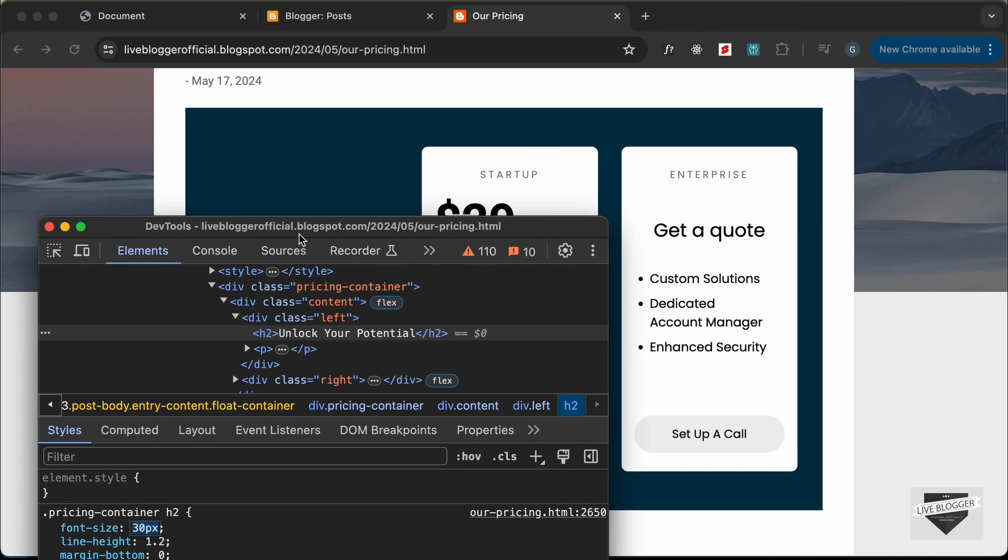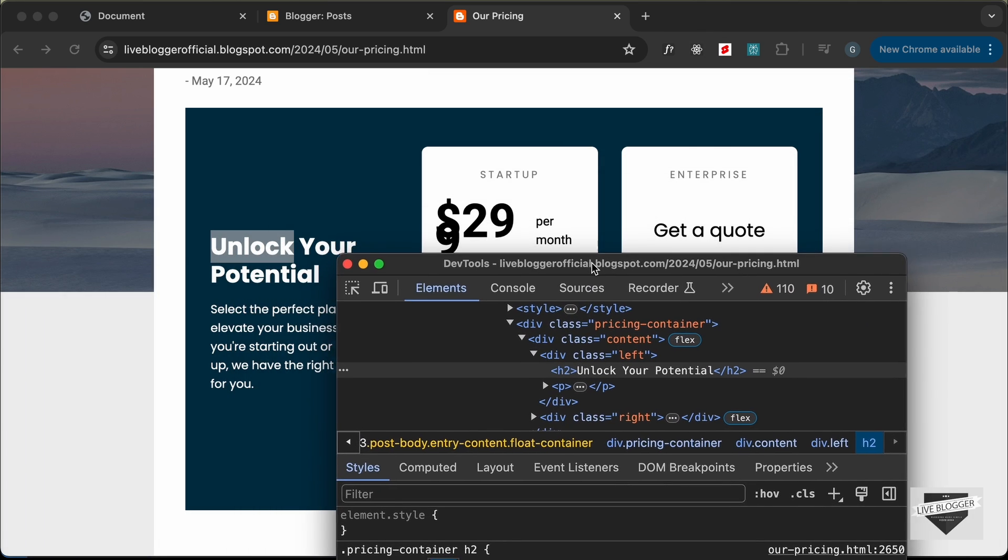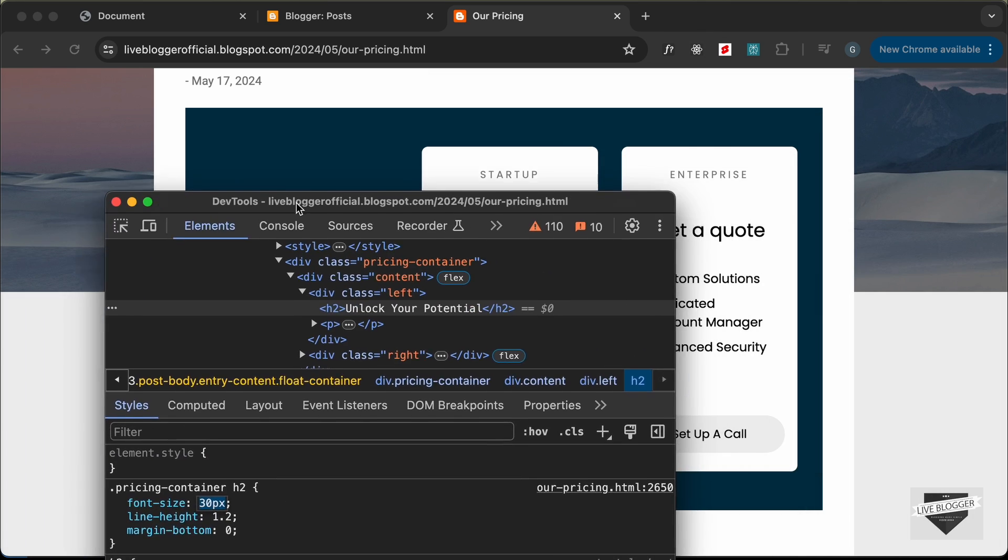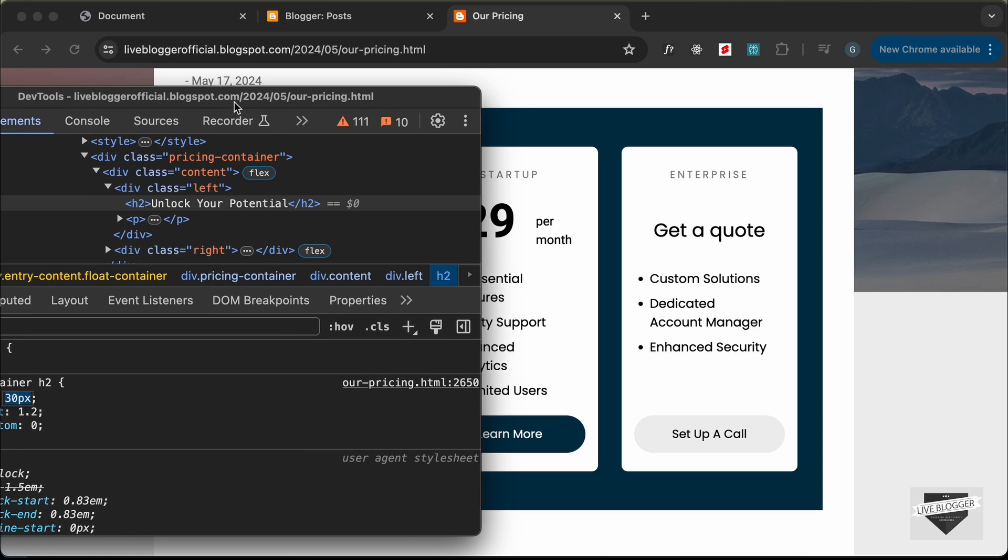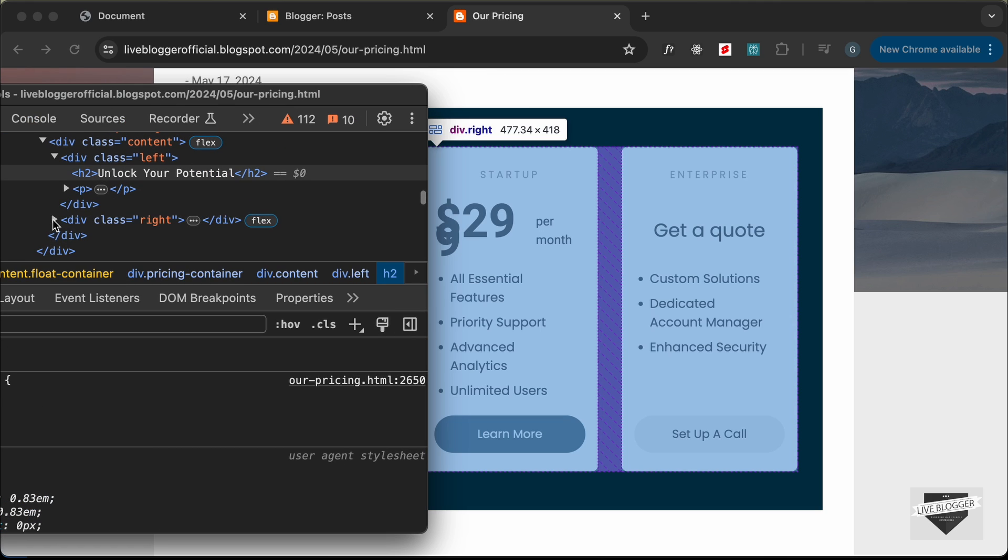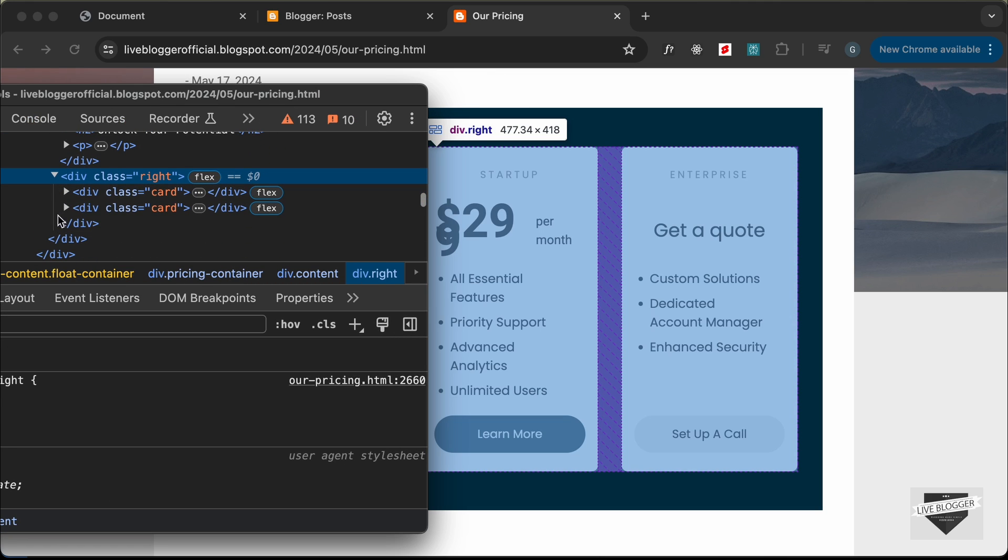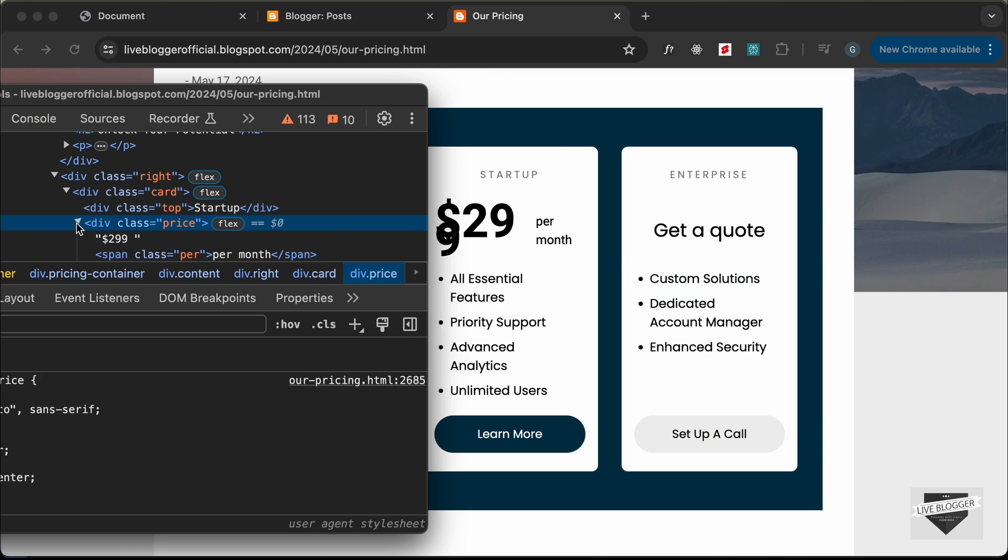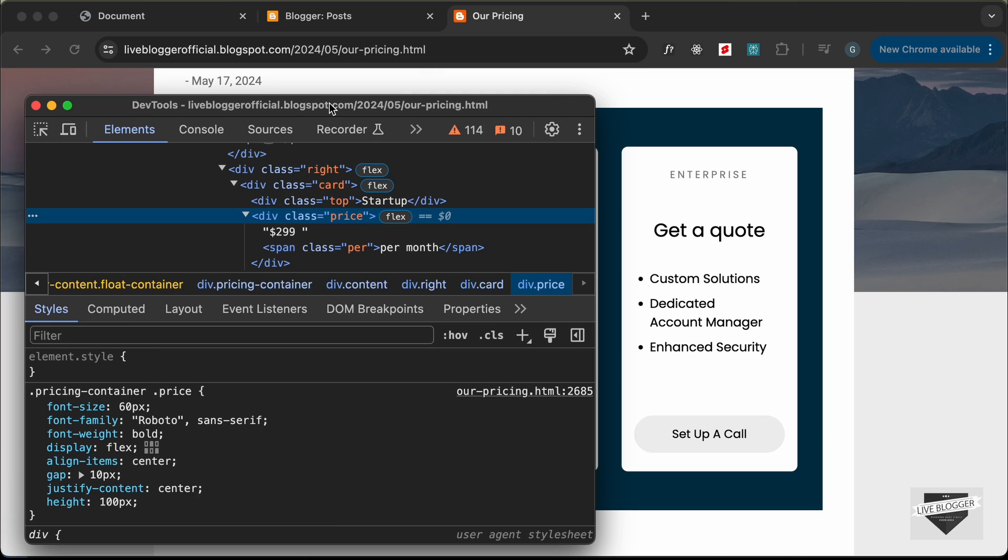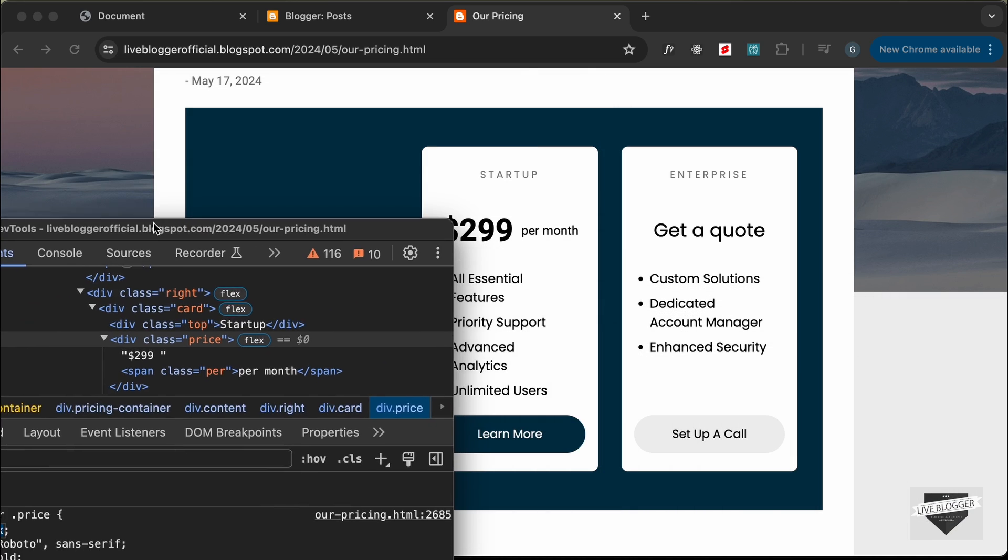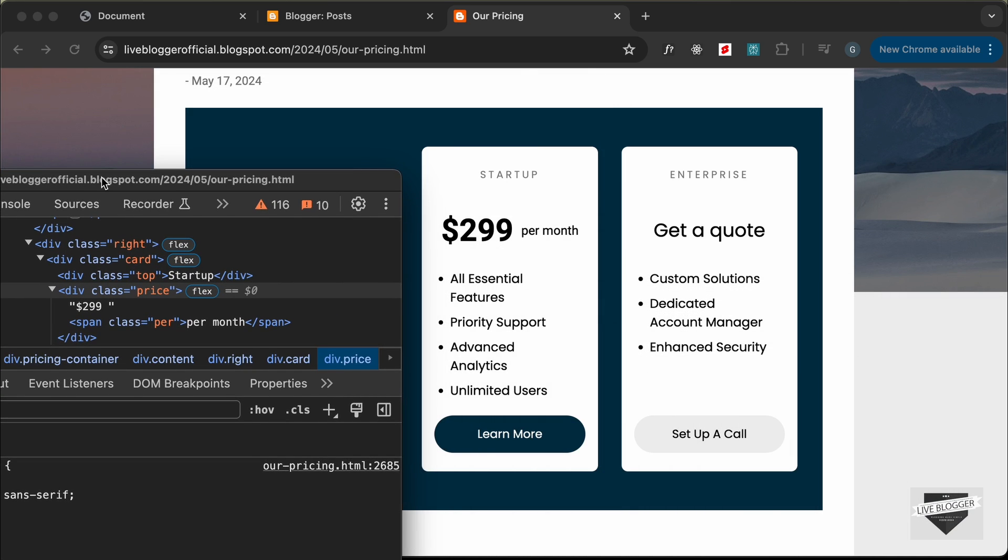Now let's go ahead and change the font size of this price. It is inside the right division and we have the card and here we have the price. Right now the price is set to font of 60. Let's change this to 40 and now I think that looks all right.